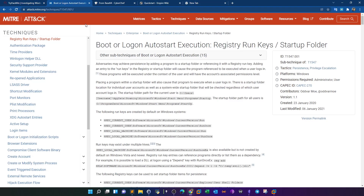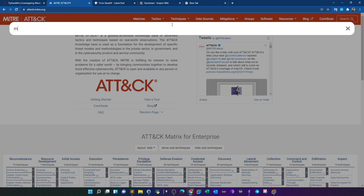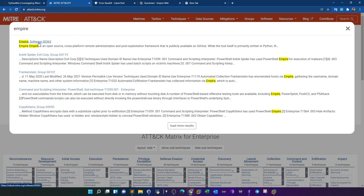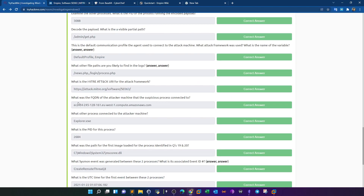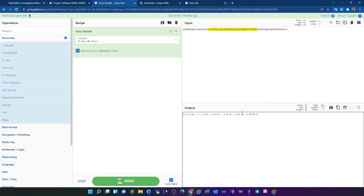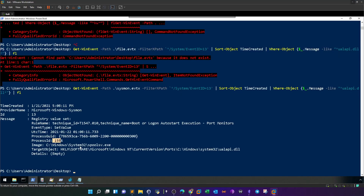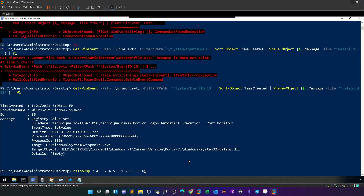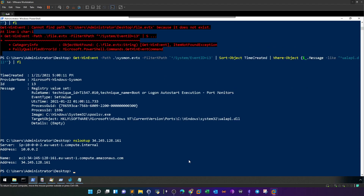Searching MITRE ATT&CK for 'Empire' gives one hit — here is the link for that technique. What was the fully qualified domain of the attacker machine that the suspicious process connected to? We found the IP address from decoding the payload. A simple nslookup will find the answer. Going back to the machine, type 'nslookup' followed by the IP address — for example, 34.x.x.x — and this gives us the fully qualified domain name.